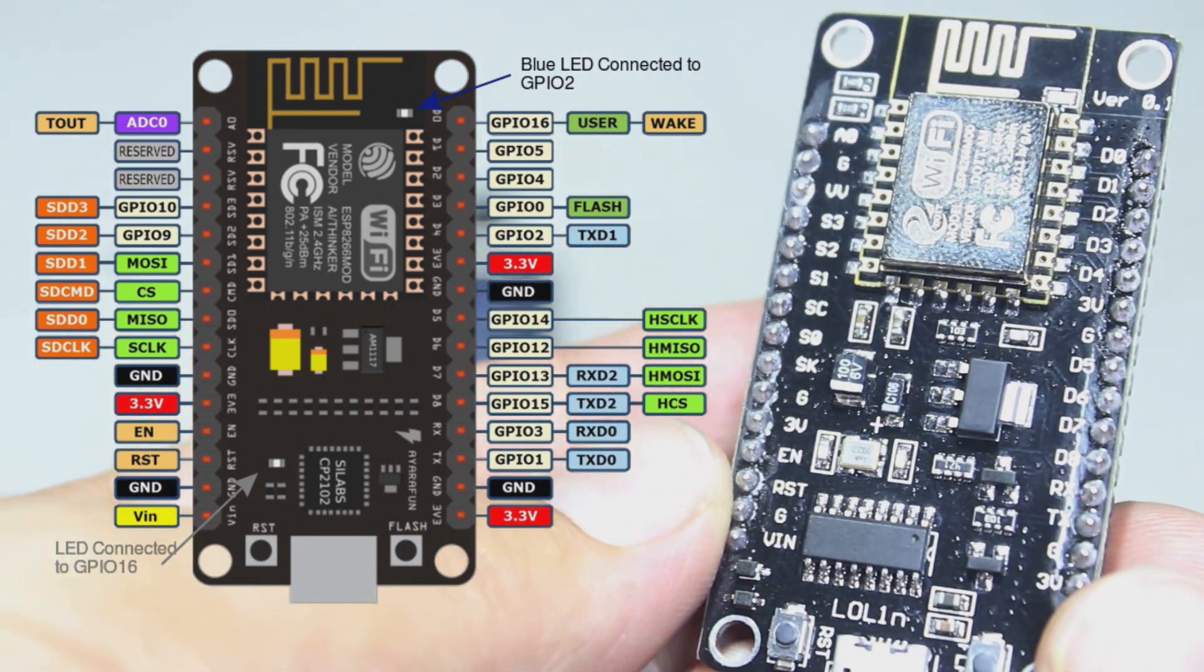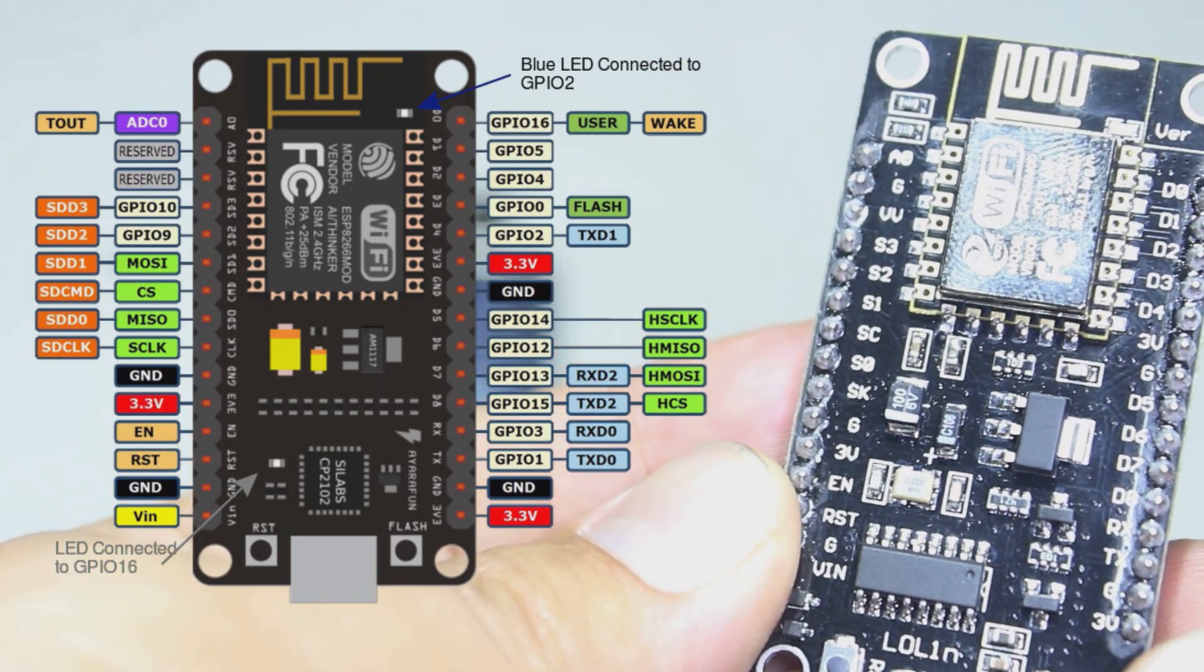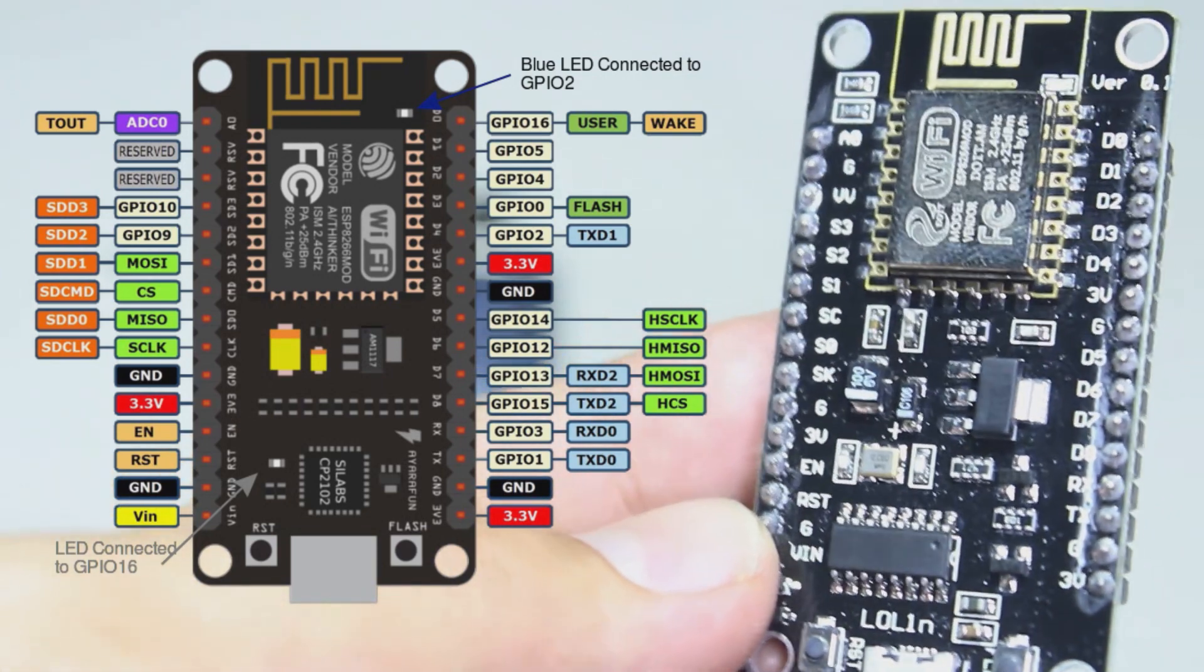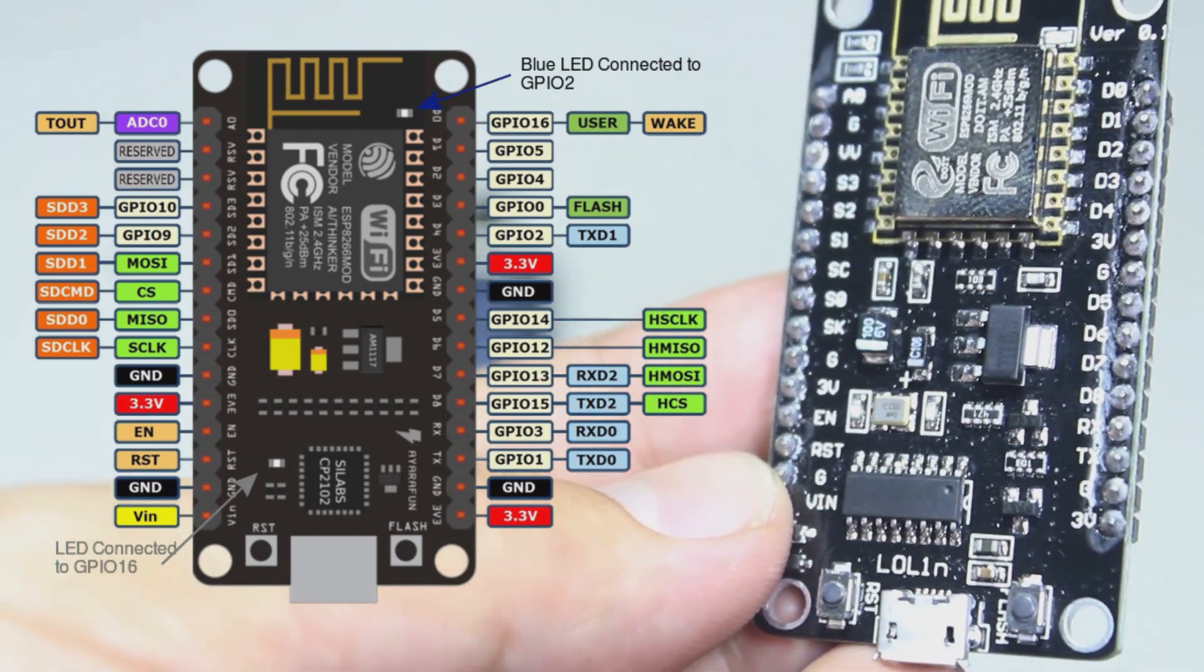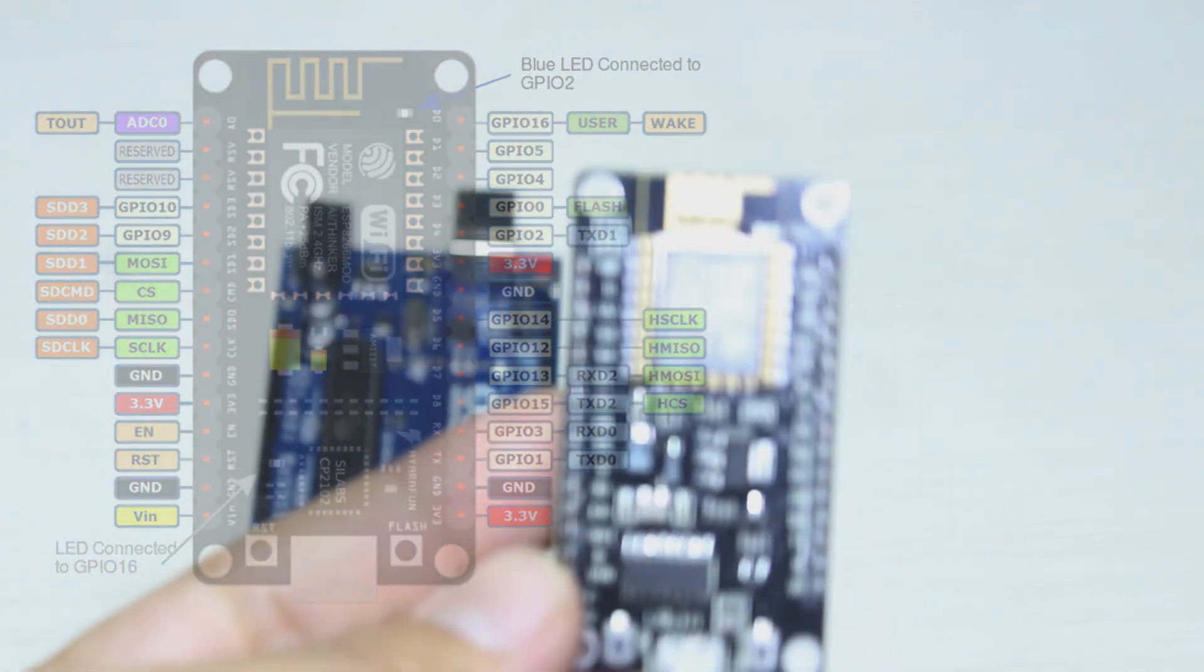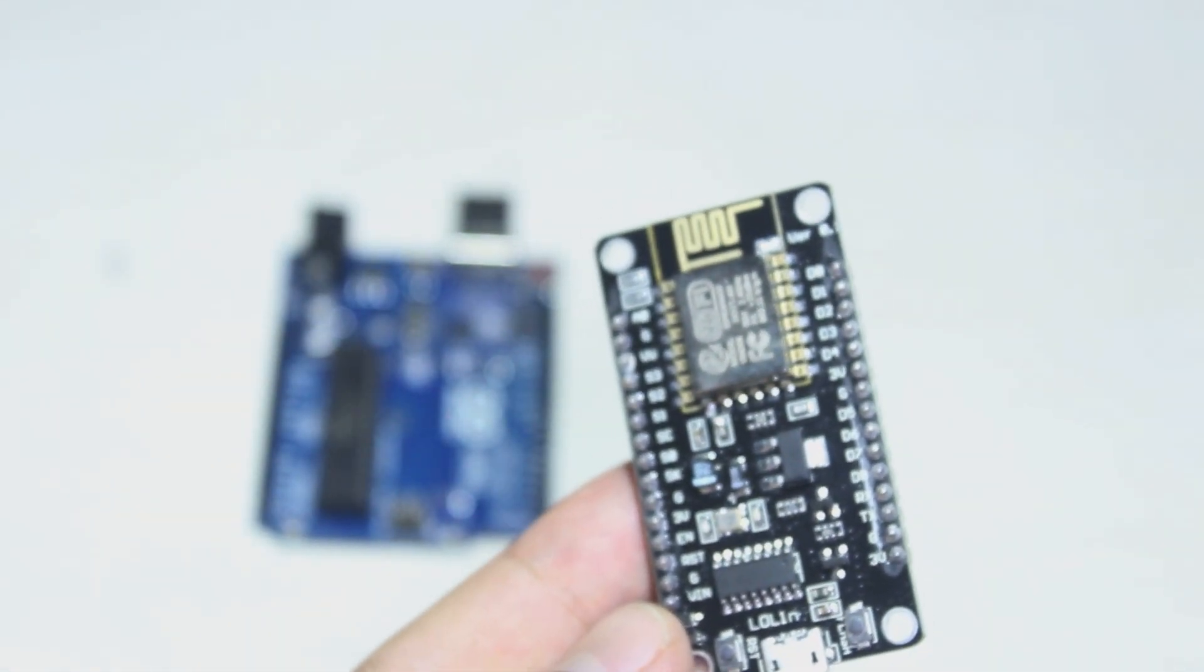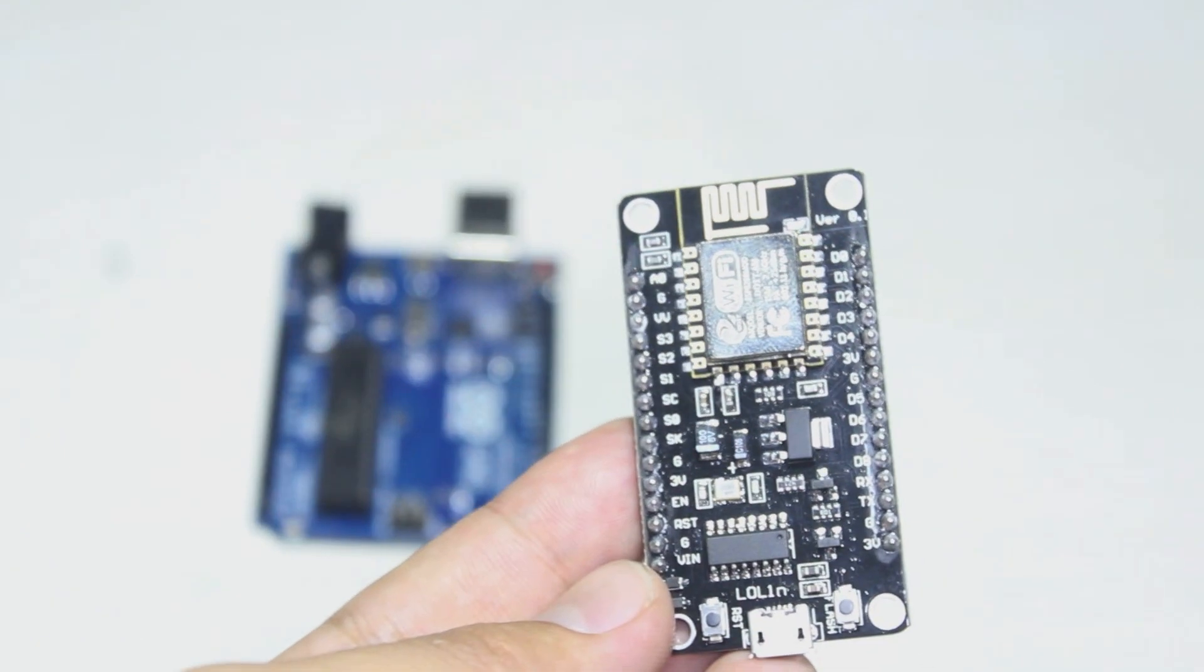But you have to think that not every library will be compatible with this board. Okay, so let's get started to program this board, the NodeMCU.